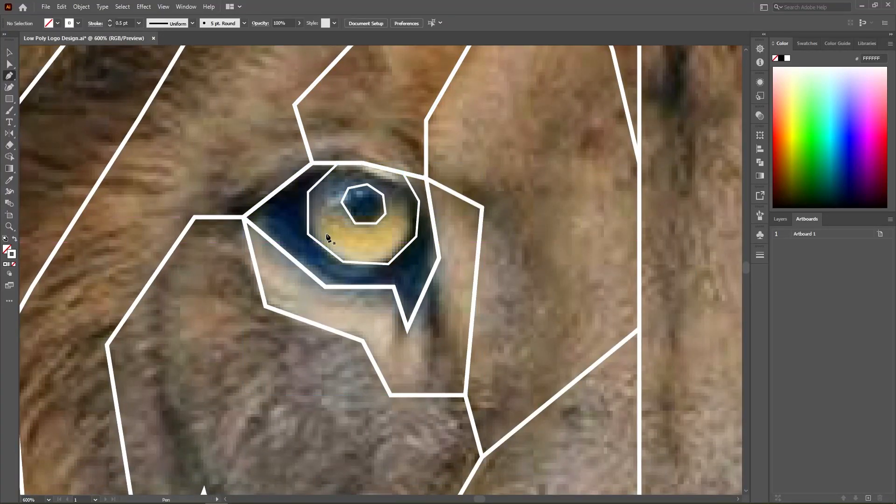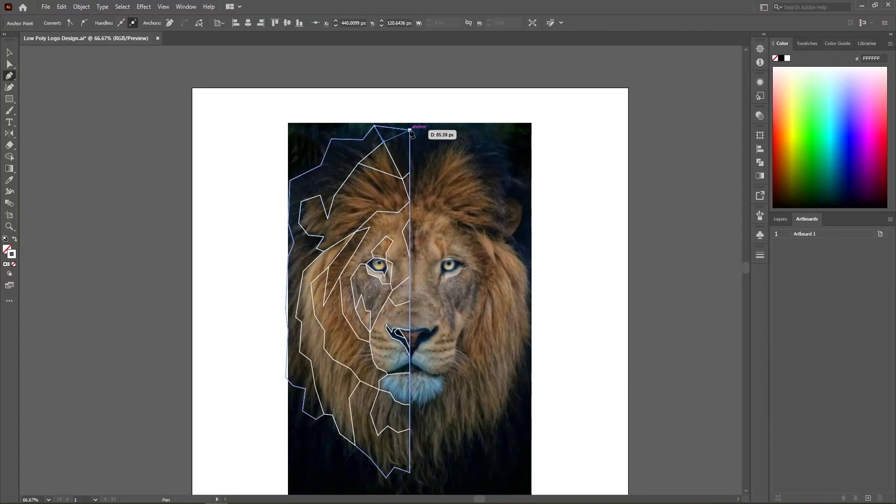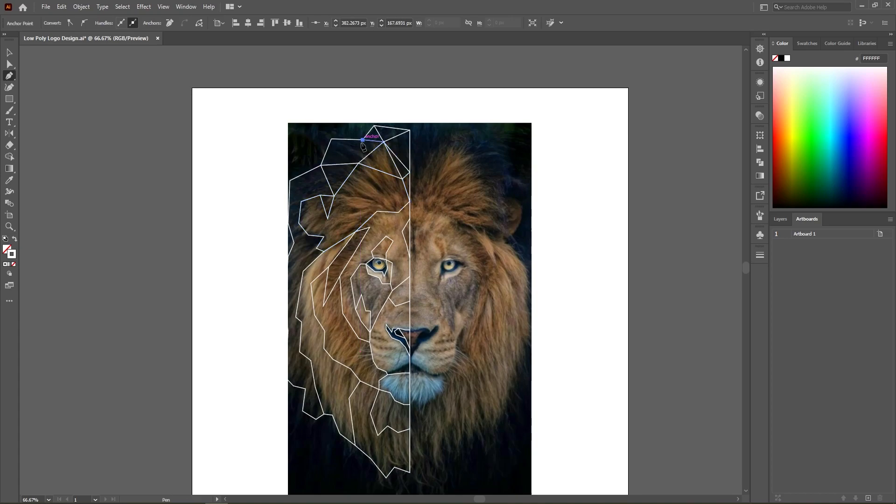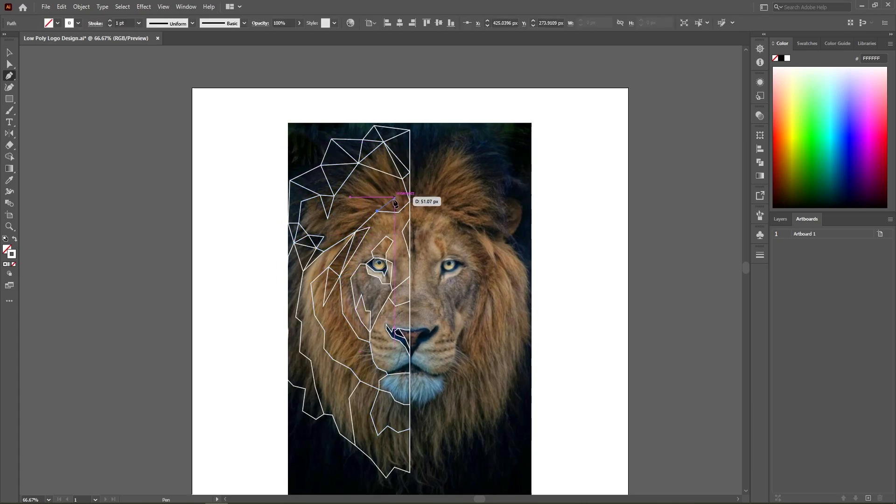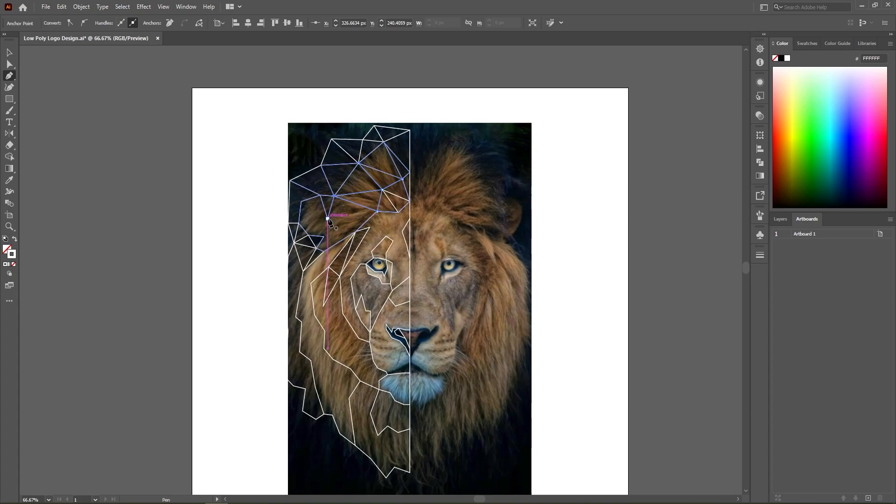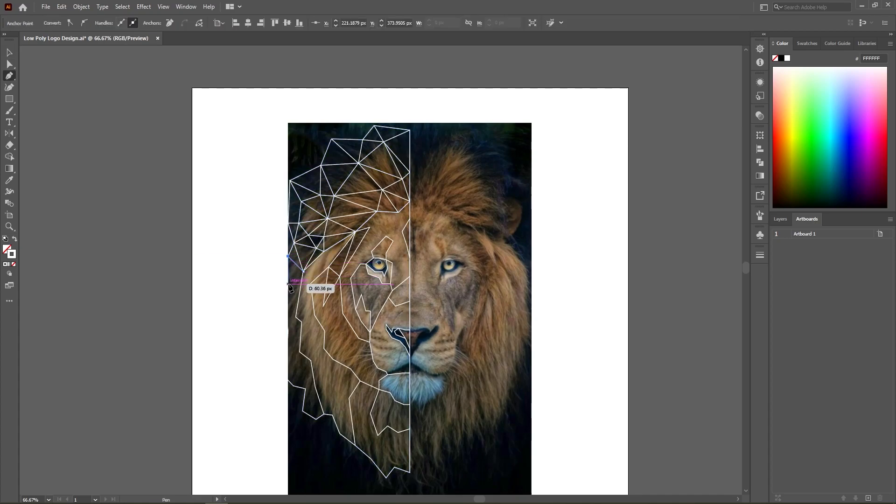After we are done with this, we are going to make polygons inside these shapes. Make smaller polygons for smaller areas like eyes and nose. Wondering why we are only doing half of the lion? Don't worry, it will be clear soon.